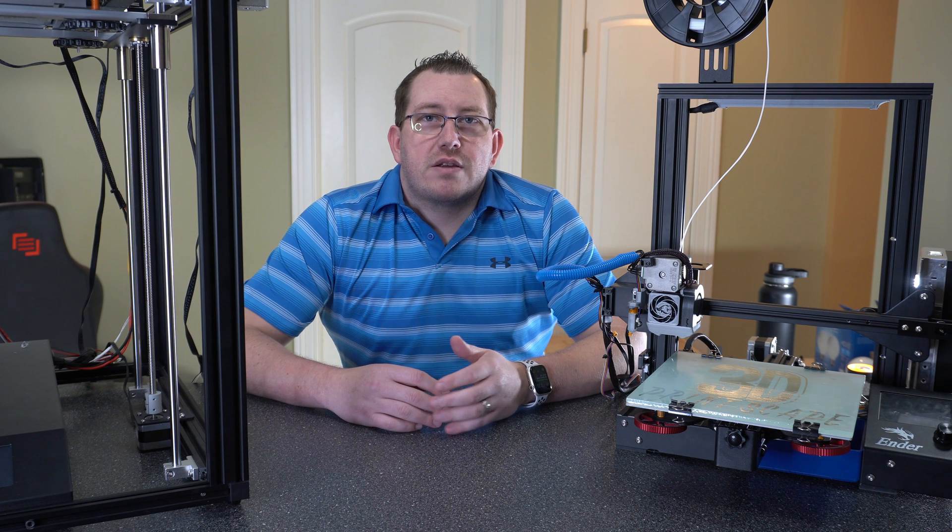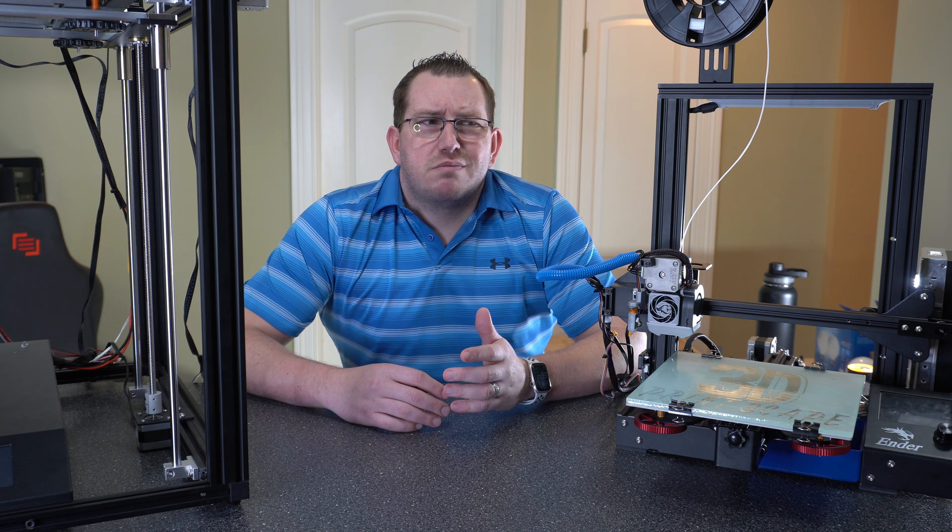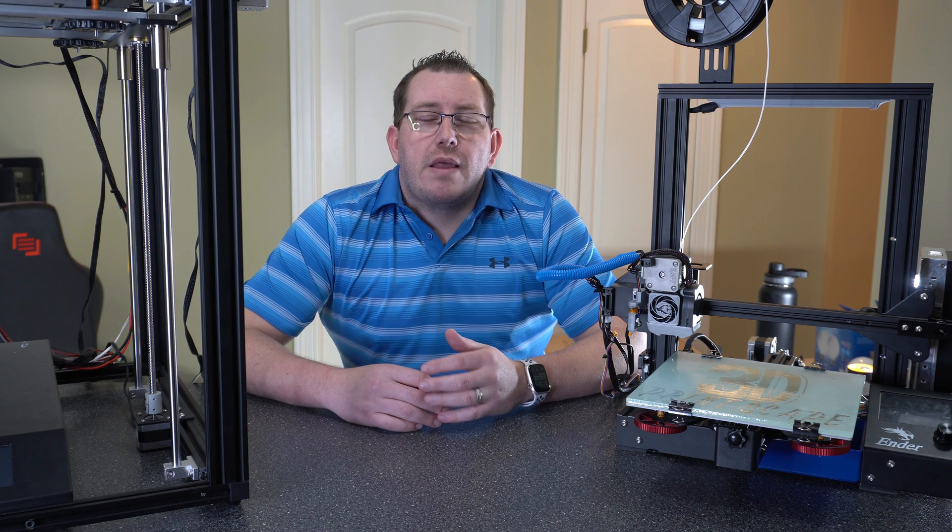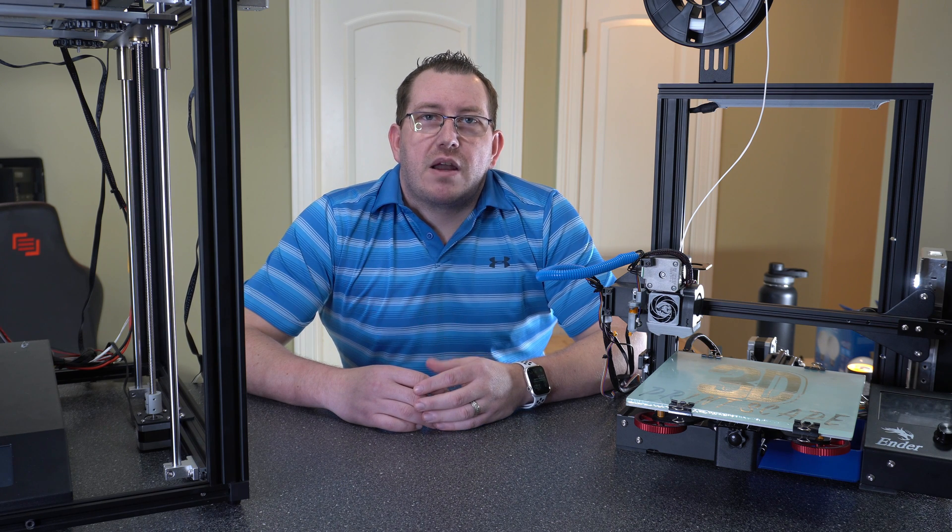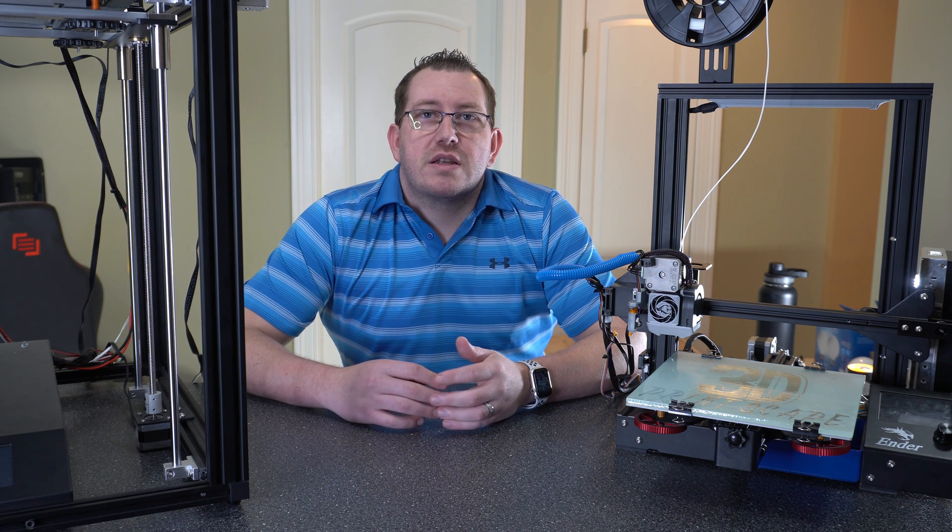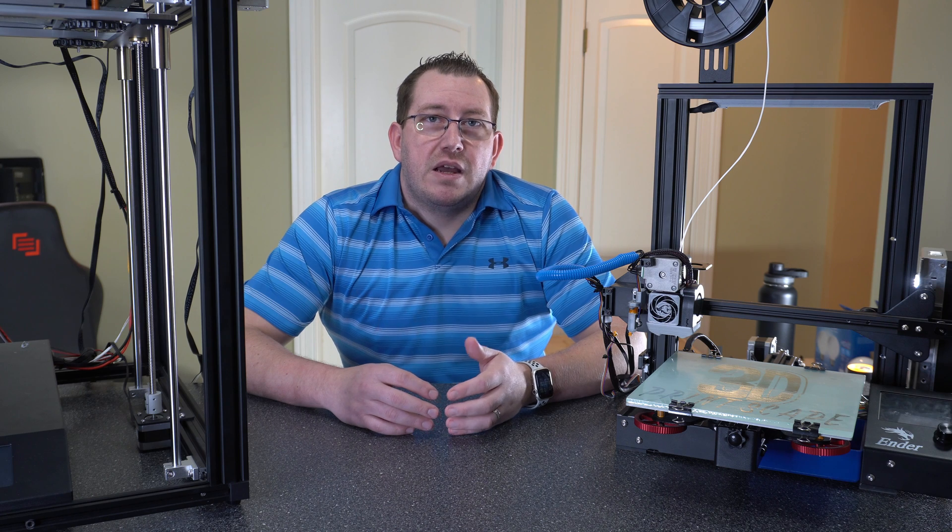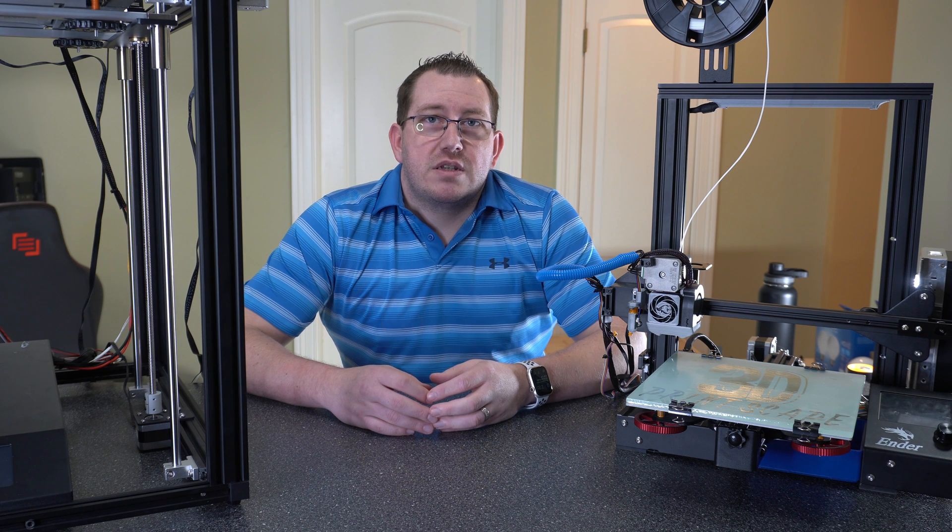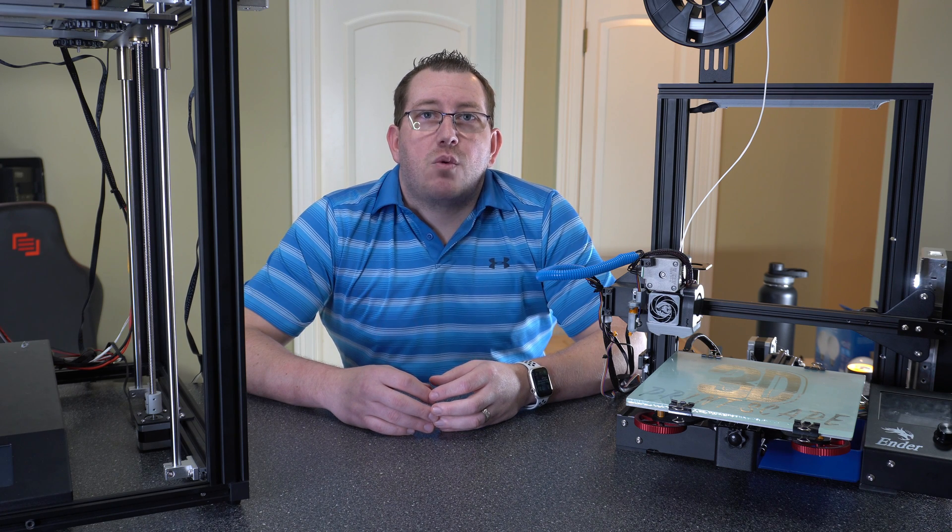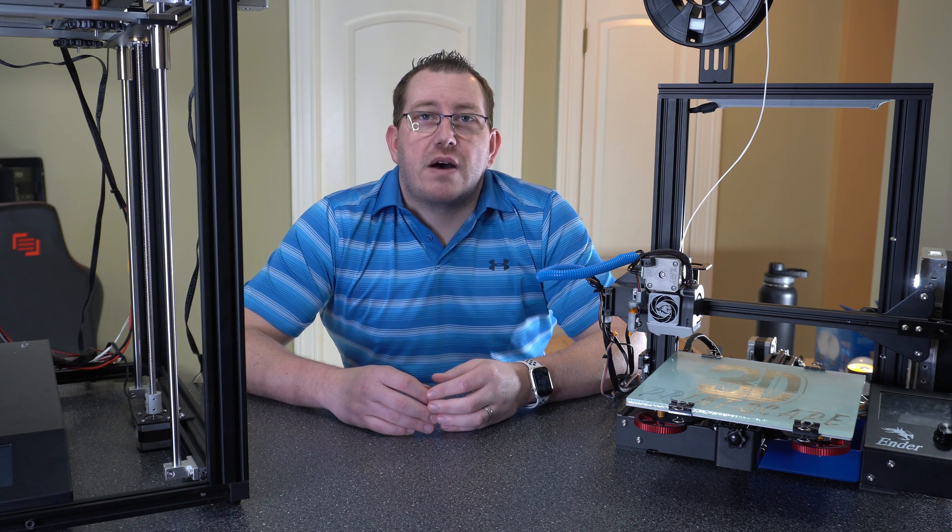I did a video covering how to set it up with Octoprint probably about six months ago, and from there I've had a lot of people ask if there's any solutions they can use if they don't have Octoprint. The short answer is yes, it's not quite as clean but it does work just fine.